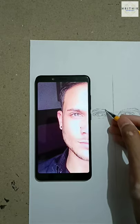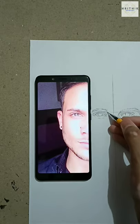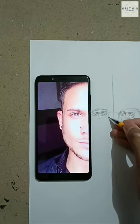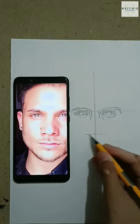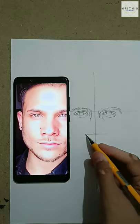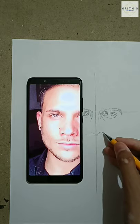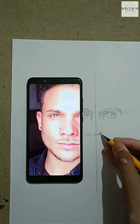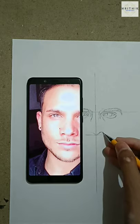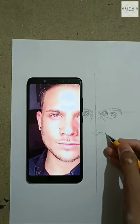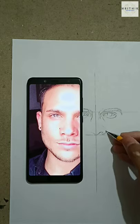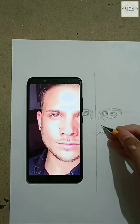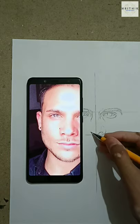Once you have completed the eyes part, move to the nose part. Draw a horizontal line and cut the straight line according to your reference pic, then start the process of drawing your nose by observing the reference pic. While drawing the nose, make sure that your eyes are equally divided from both sides.